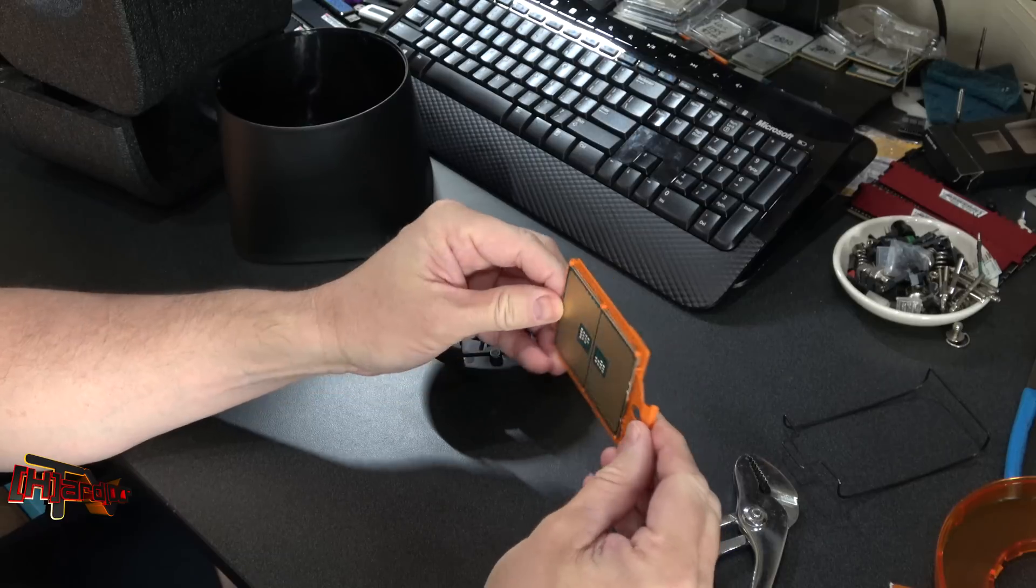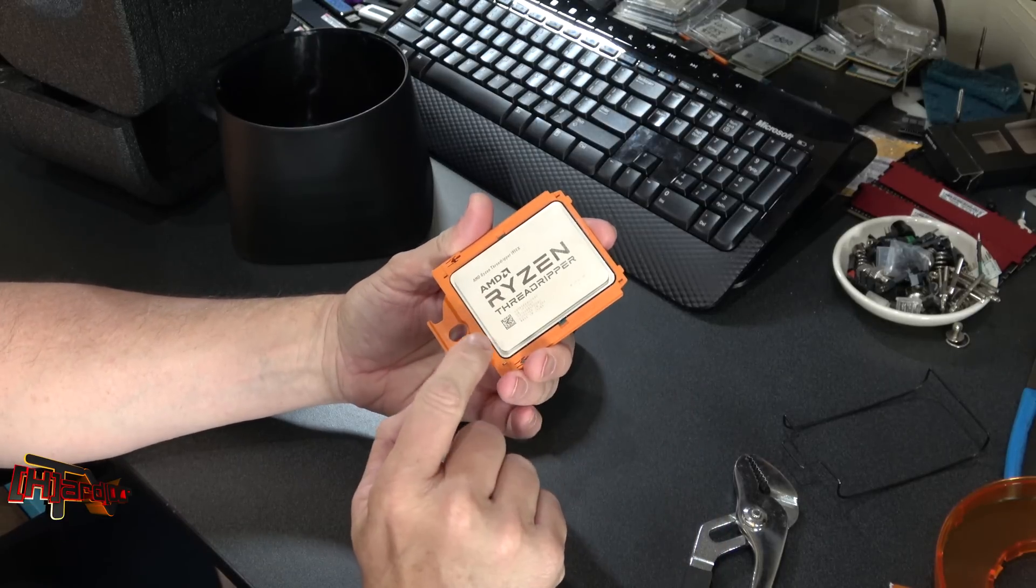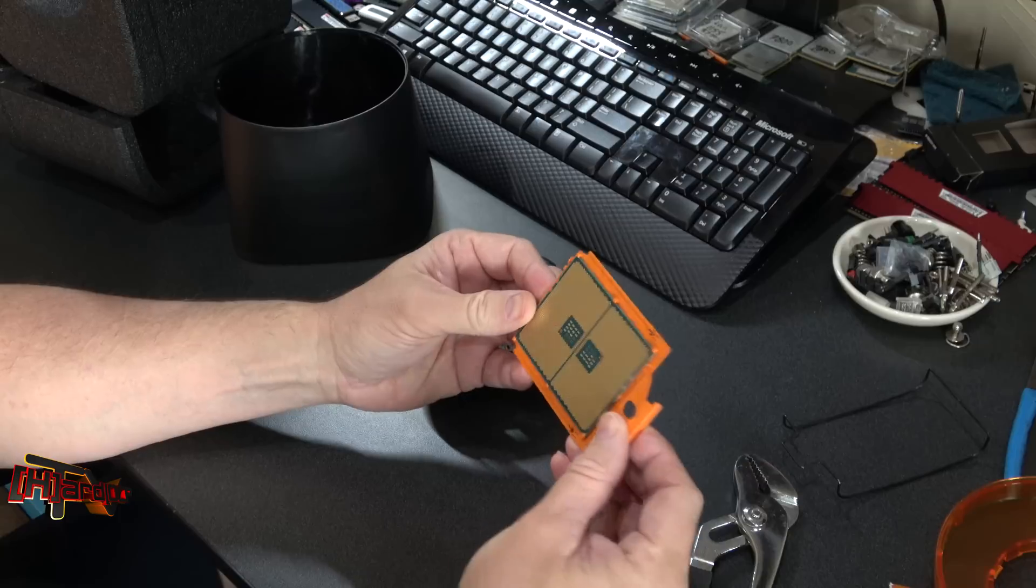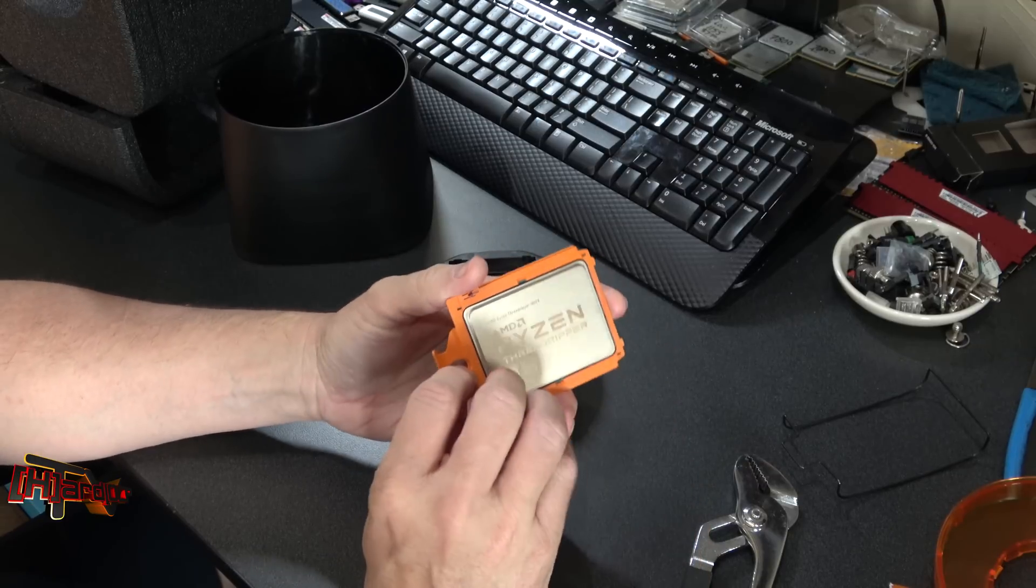And you will want to leave it in this orange shroud here, do not take that off. So there you go, that's all there is to unboxing Threadripper.